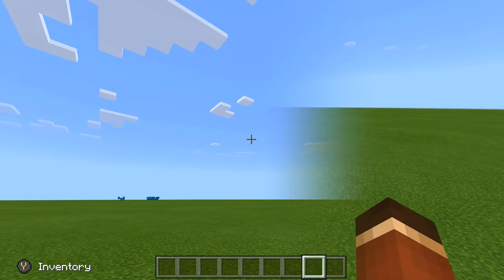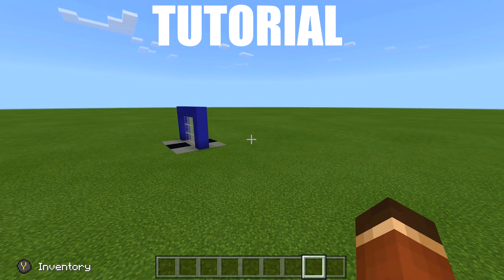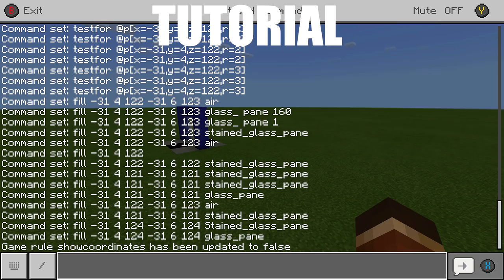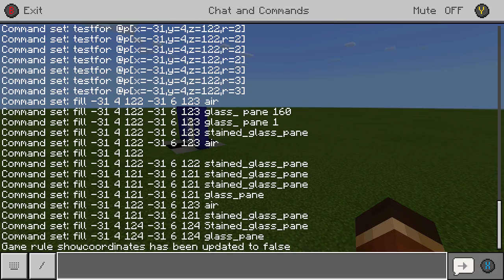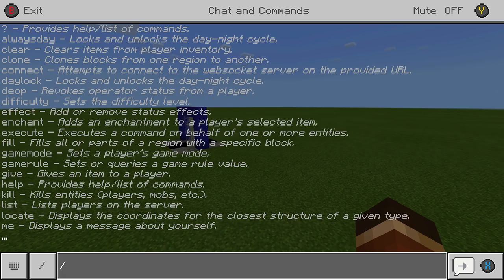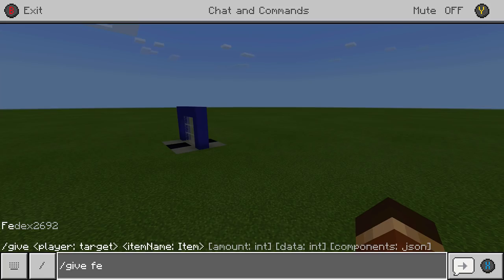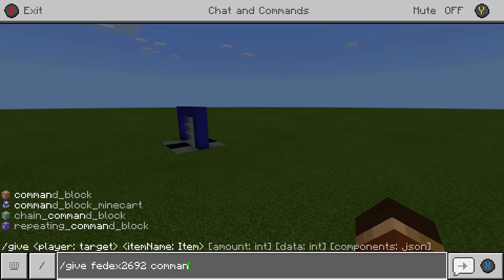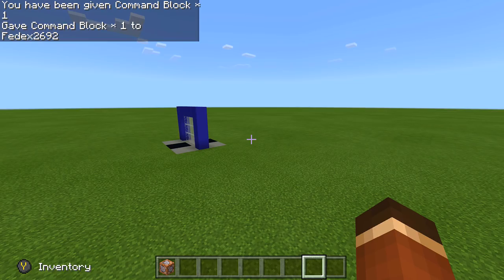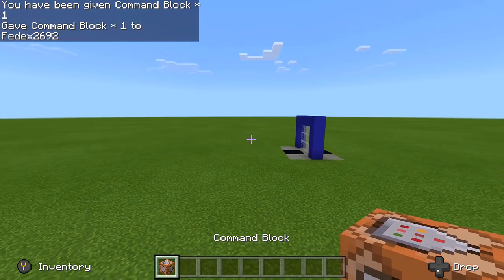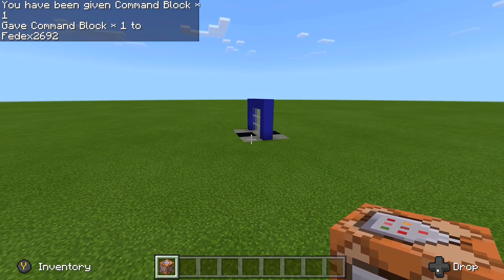Let's jump right into this tutorial. As always when starting one of these command block tutorials, press right on the D-pad and enter the give command: forward slash give, then your username — mine is fedex2692 — then type out command_block. Now we have ourselves a command block, because that's how we're going to make all of this work.